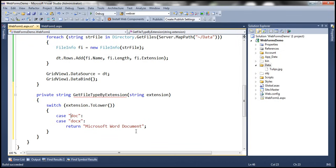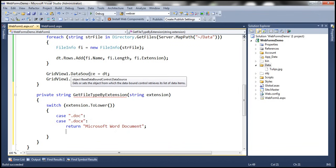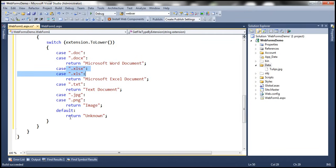Similarly, we need to handle Excel, Notepad, images, and other types. I already have that code typed, so let me copy and paste it — it's similar code with different extensions. For the default case, we return "Unknown". If it's not any of these known file types, the result will be Unknown.